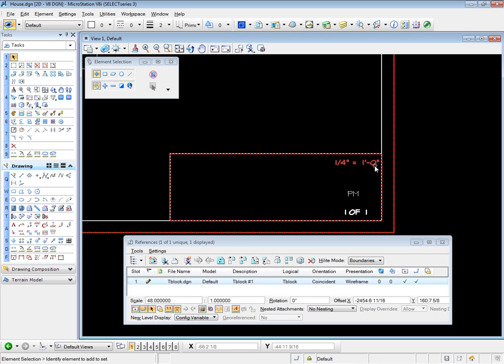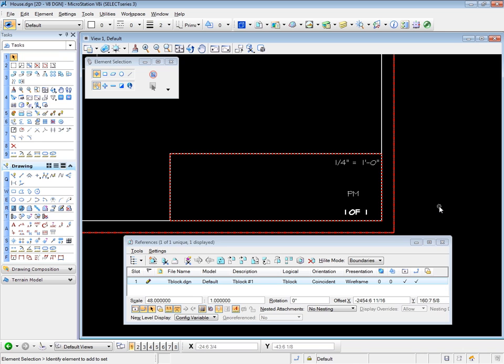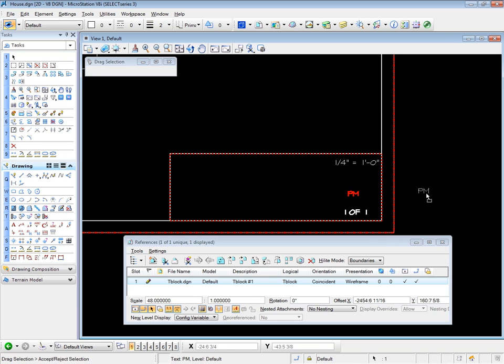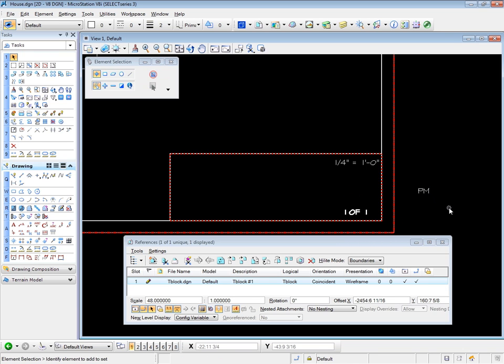But my text is still visible, because that text is in the master drawing, not in the attached title block drawing. So I can pick these up and move them out the way if I need to, because they're not part of the actual attachment.